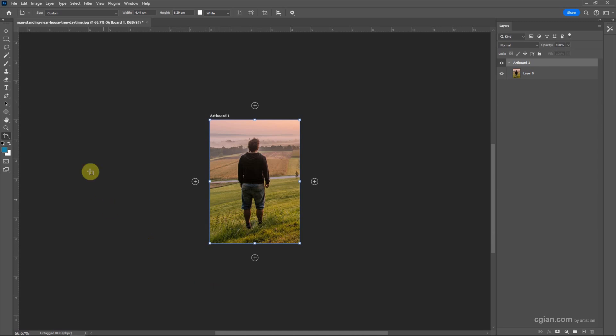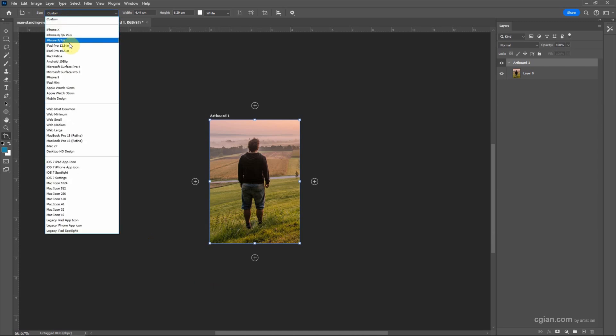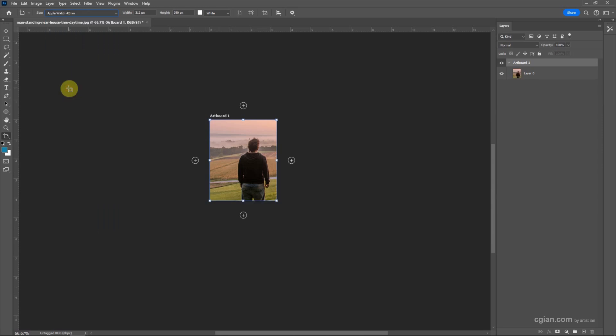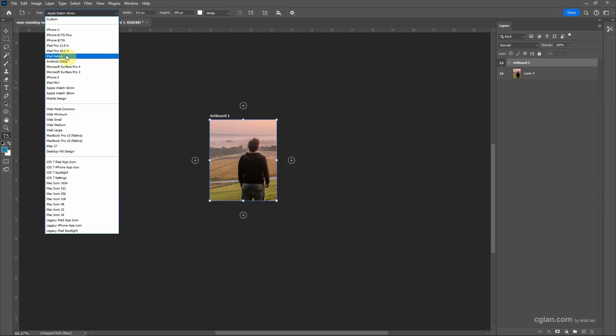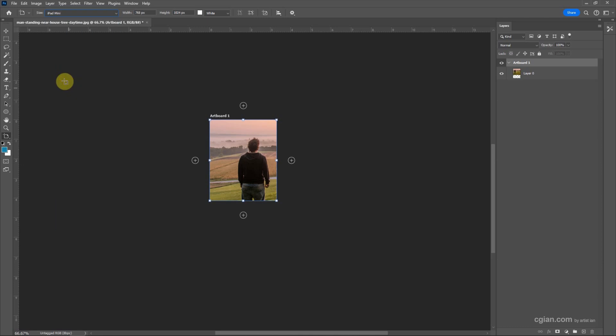Actually, we can go to two options. We can have preset size. For example, we can choose Apple Watch size and we can choose the iPad mini.